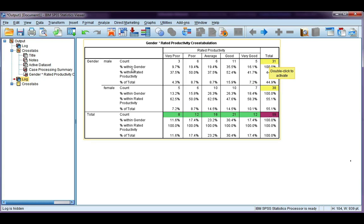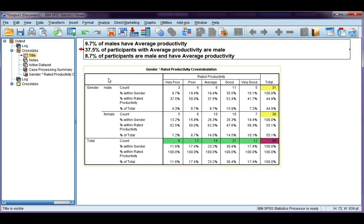Let's have a look at interpreting our percentages. There are three of them and we interpret all three differently. I've written out three examples so we can see the difference. My percentage within gender — I'm going to look at males and average productivity.